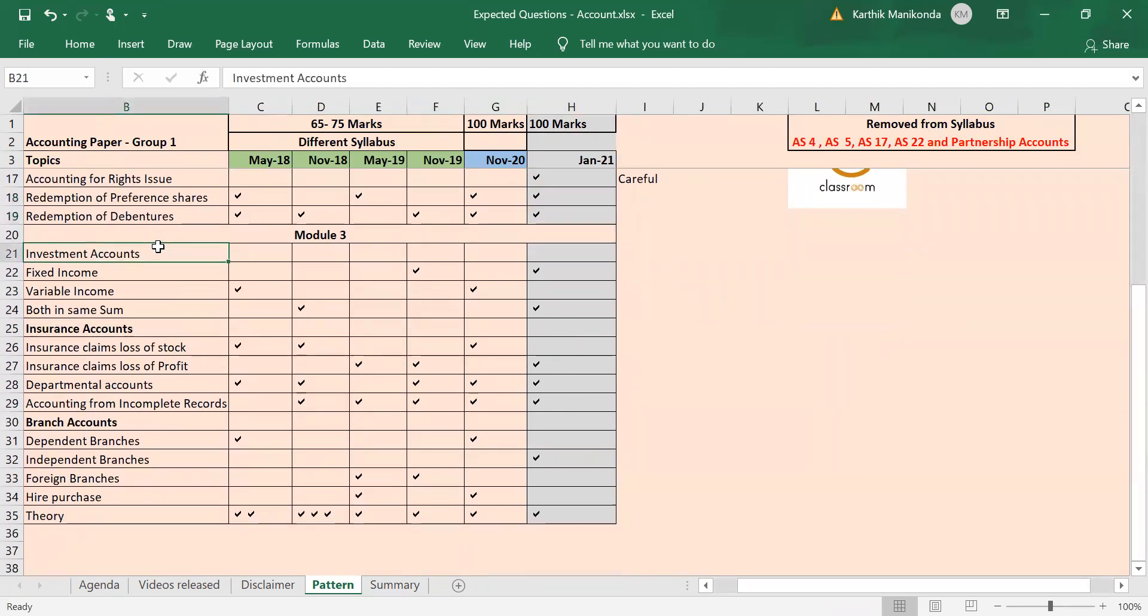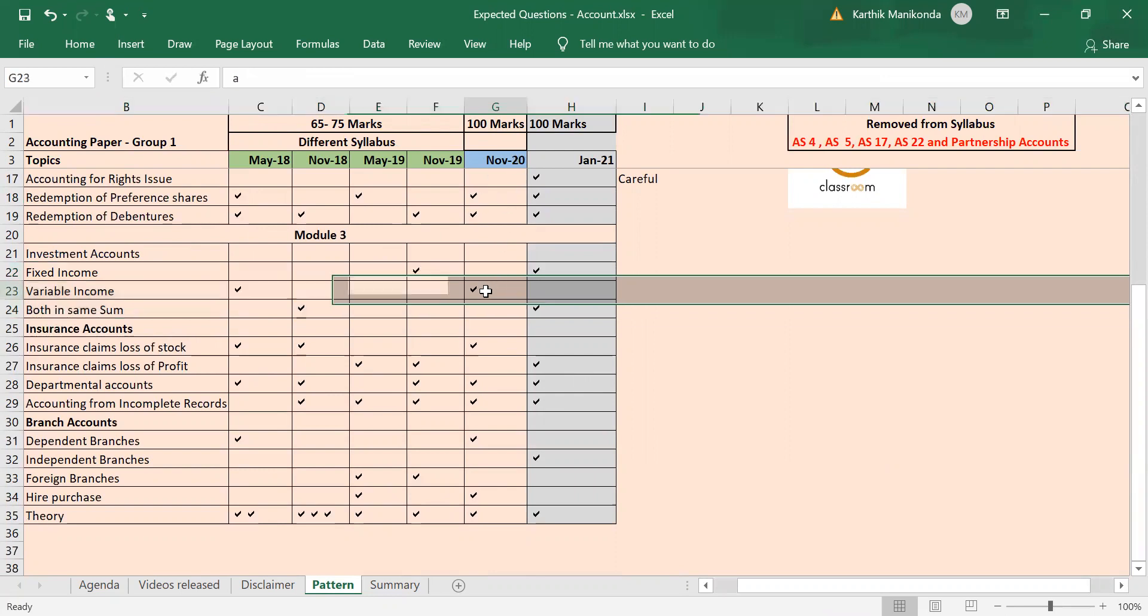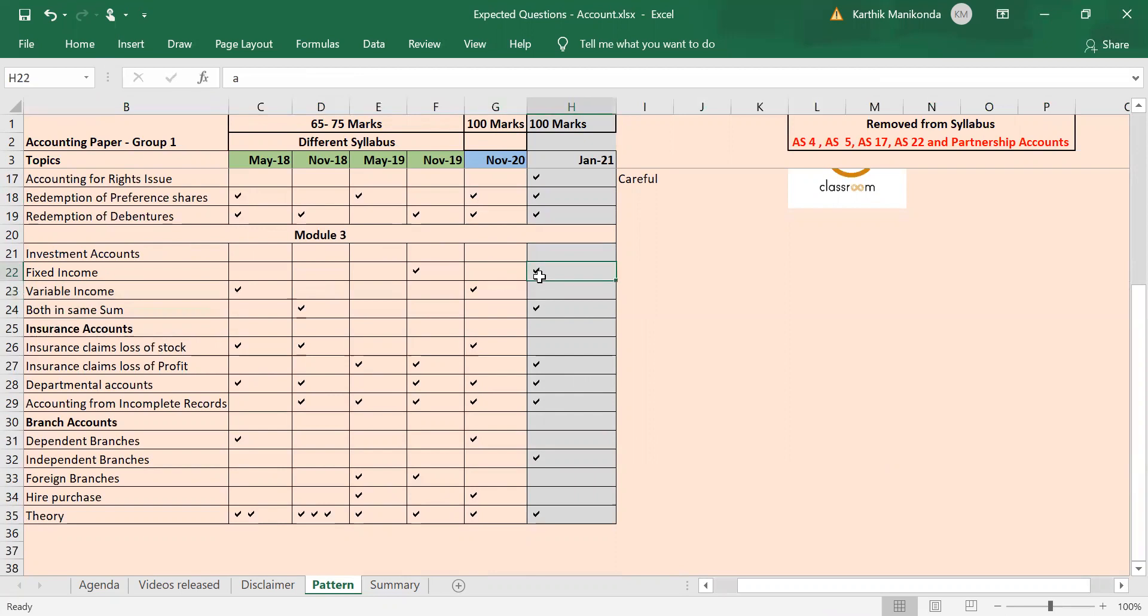Moving to Module 3, under investment accounts we have three types of sums: either fixed income, variable income, or both in the same sum. Again, if you see, it's always trending—either it will be both in same sum, variable income, or fixed income. In November 20 they tested variable income sum, so this time you can expect either fixed income sum or both in same sum for investment accounts.